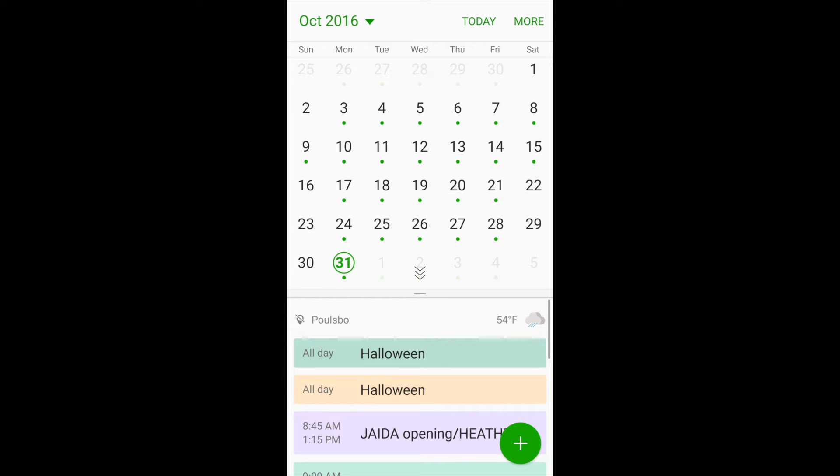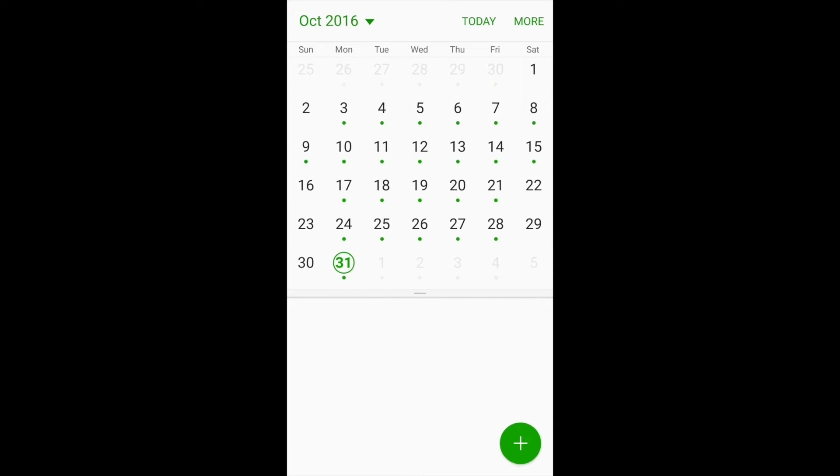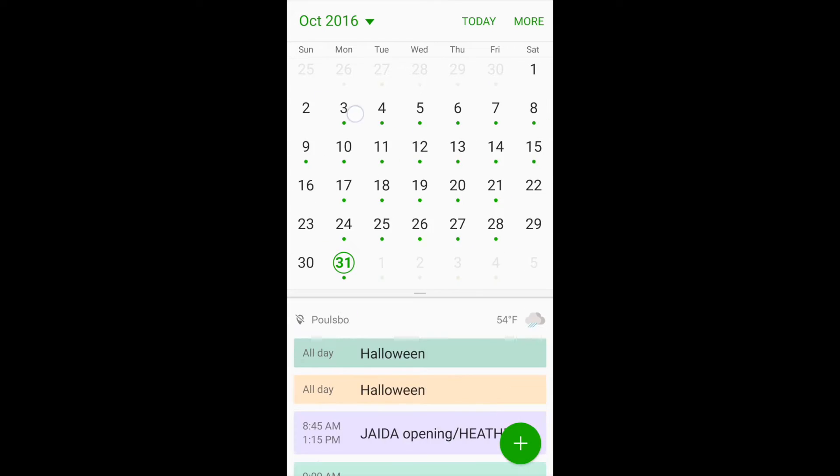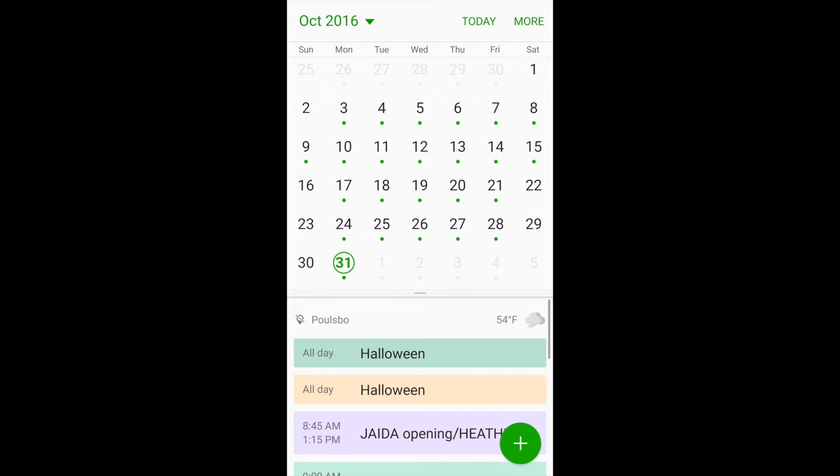Once you're in your calendar, you'll see, of course, up here at the top, this is all your calendar.